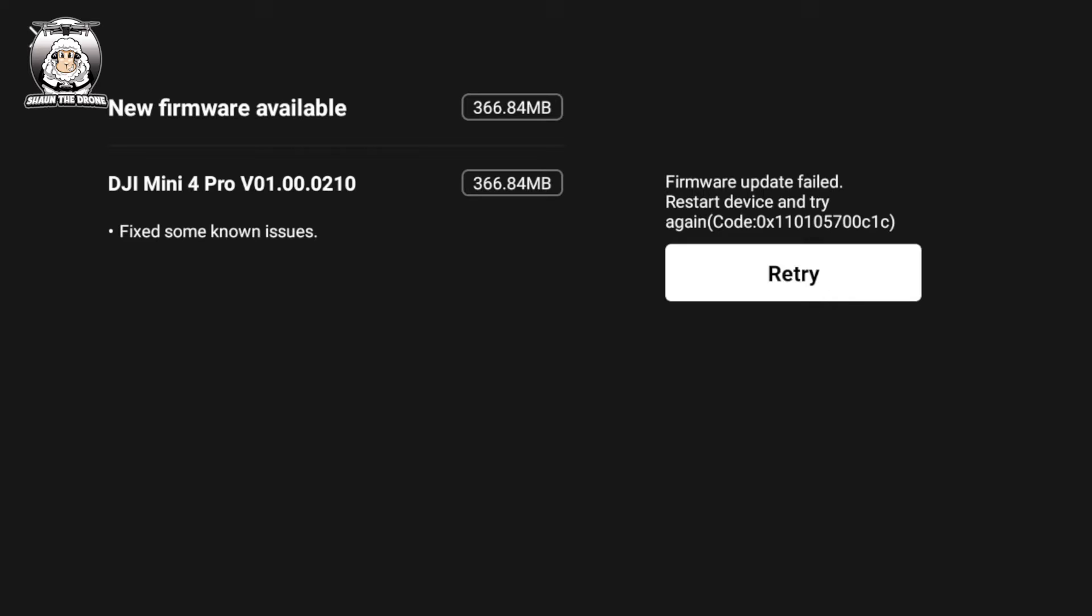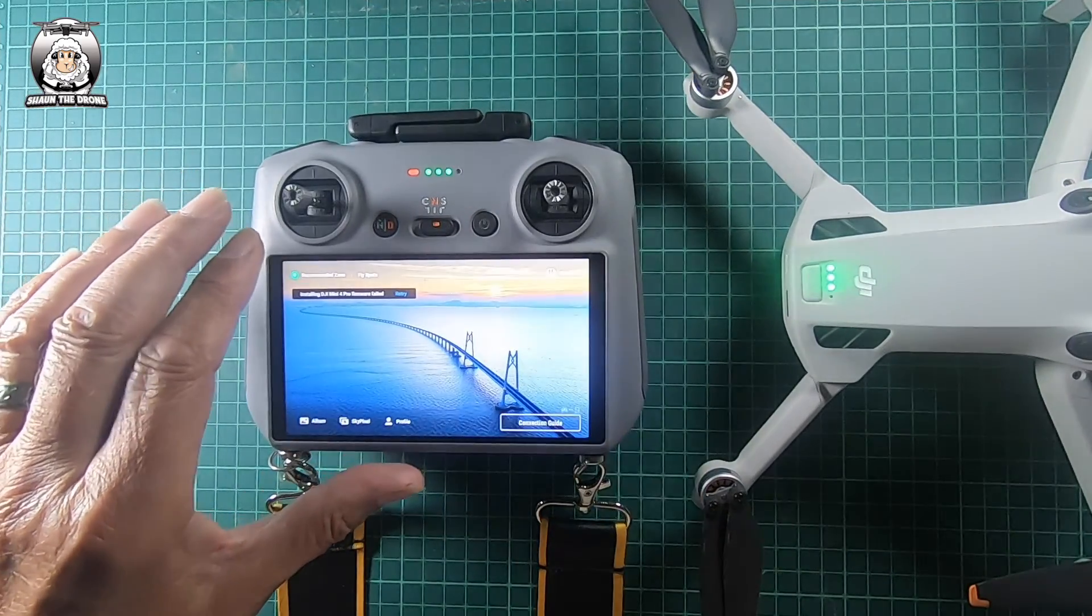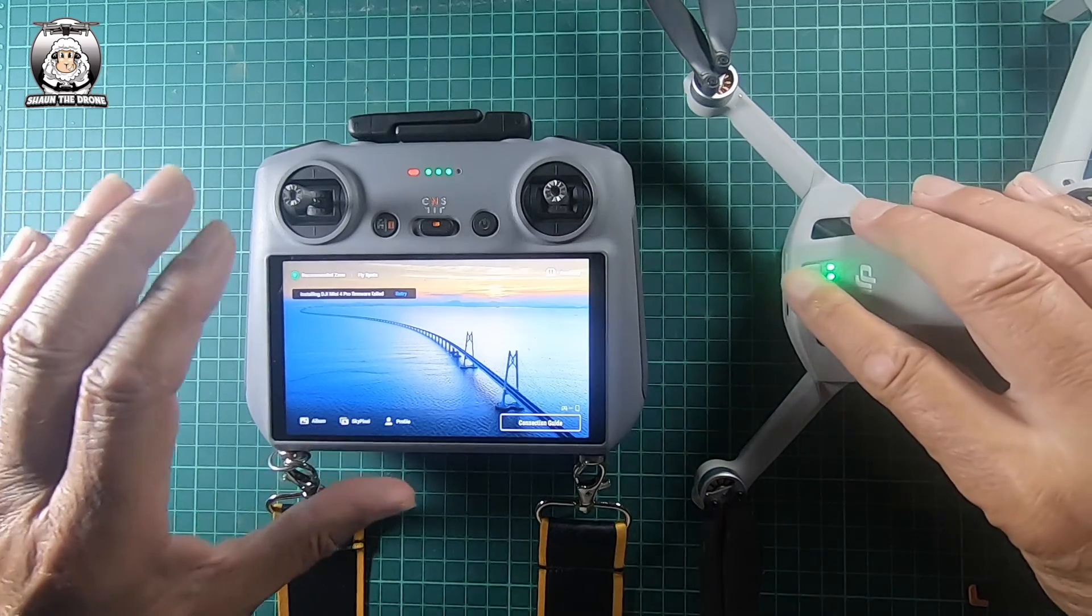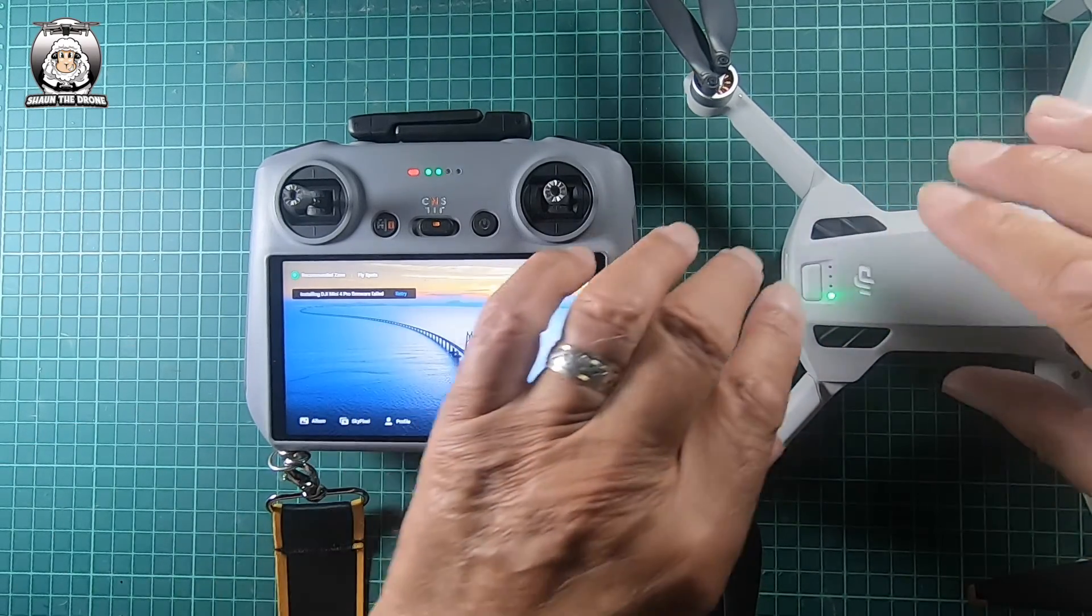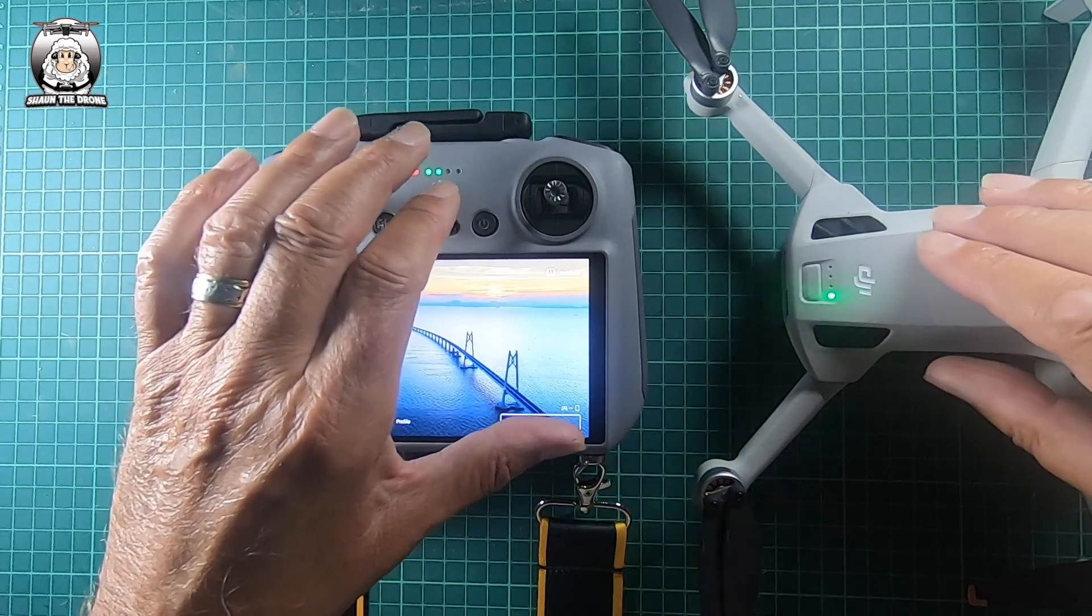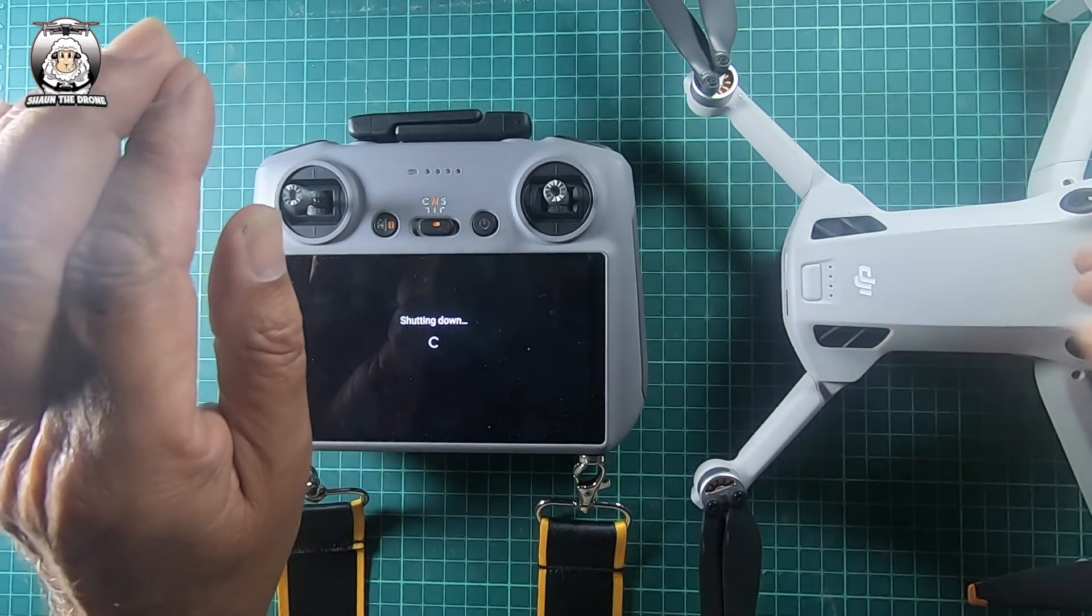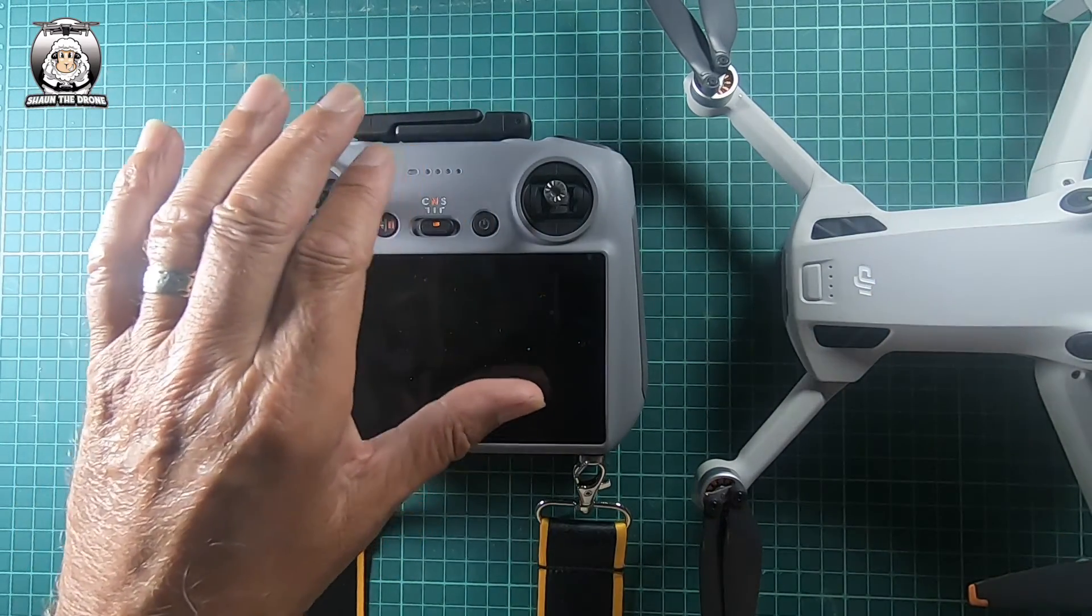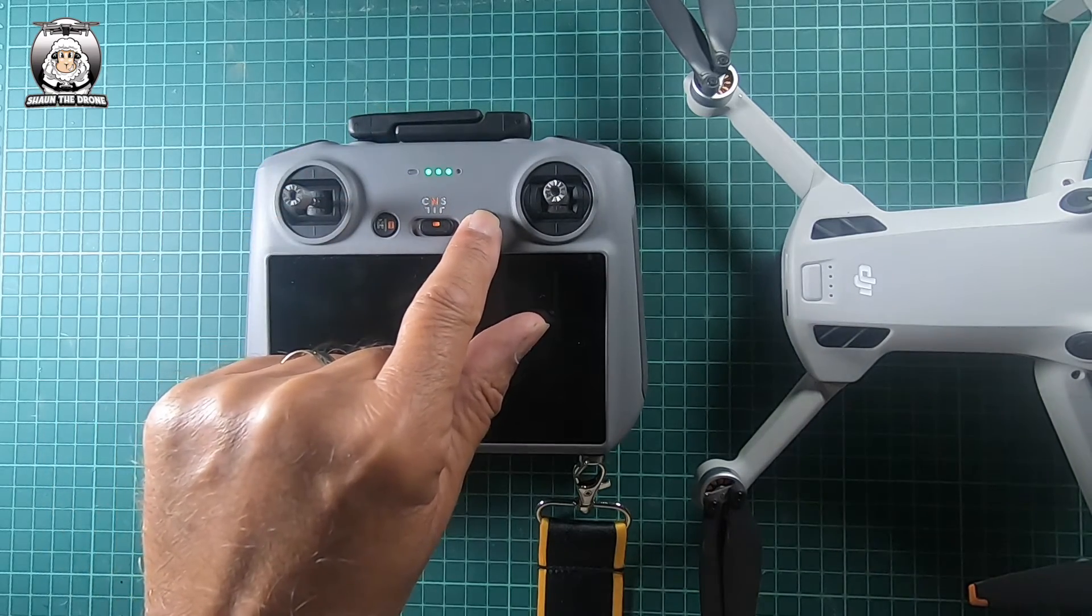Firmware update failed, okay that's interesting. Connect device. Now come out of that, turn the drone off. Like anything else to do with computers, turn it off and go back into it. The drone's quite hot, I've had it on for a while, so let's do it again.